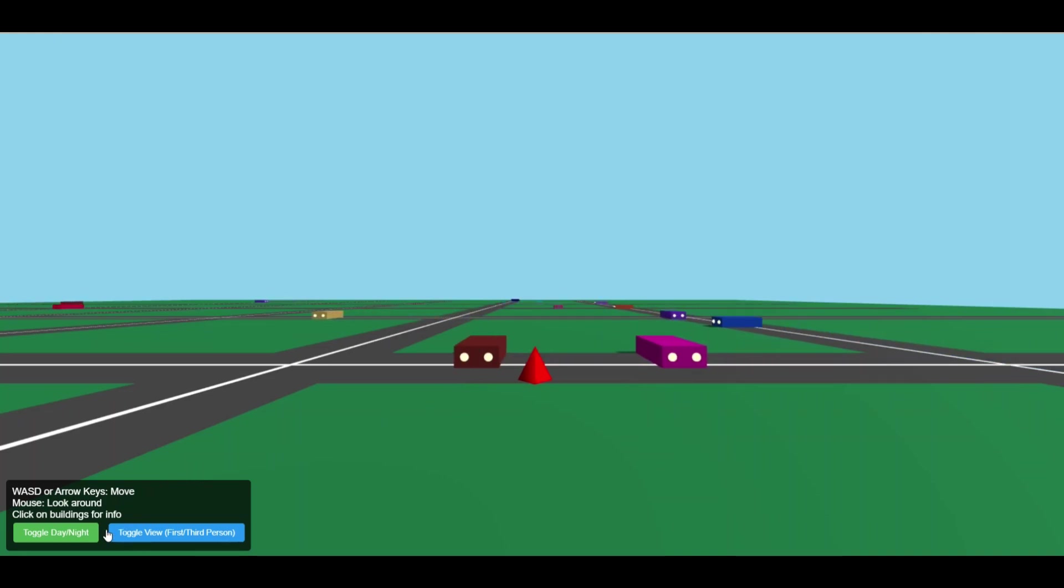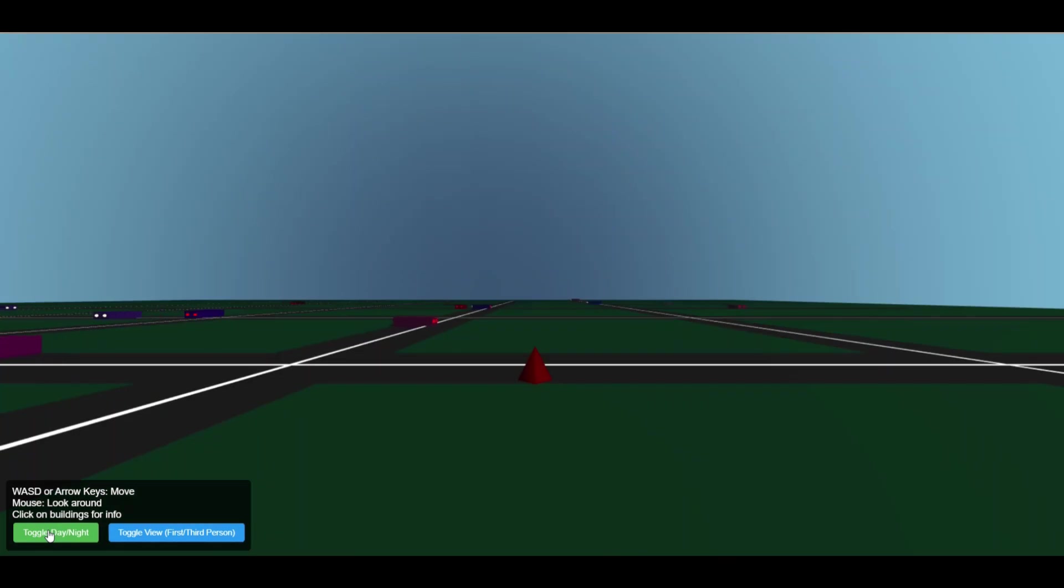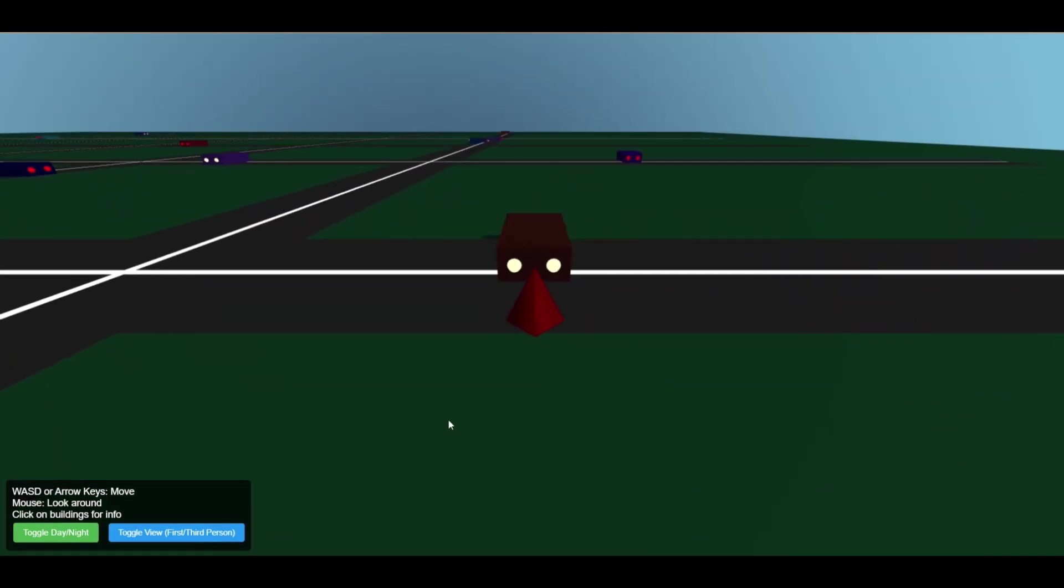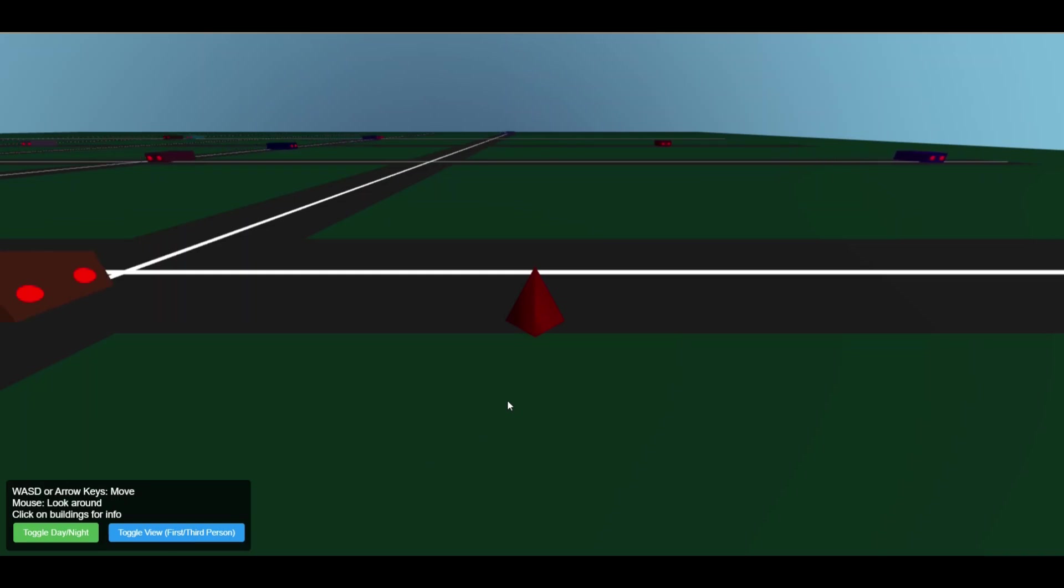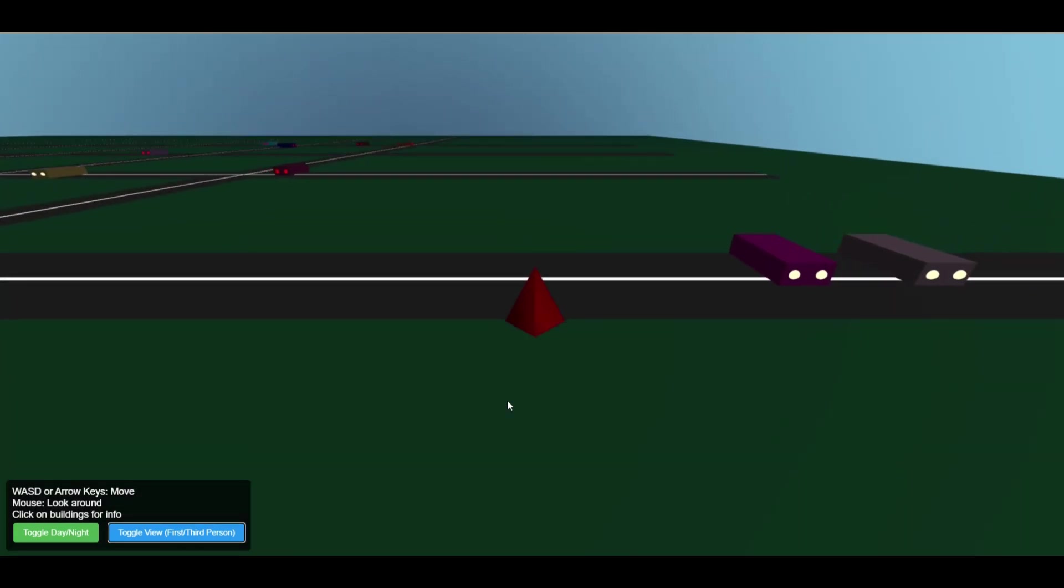There is a functioning button to toggle between night and day, and another to switch perspectives. Although it claims to be in first person mode, the perspective doesn't actually behave like true first person. The simulation is glitchy, allowing the user to move through the environment without boundaries. And again, the mouse doesn't respond as expected.